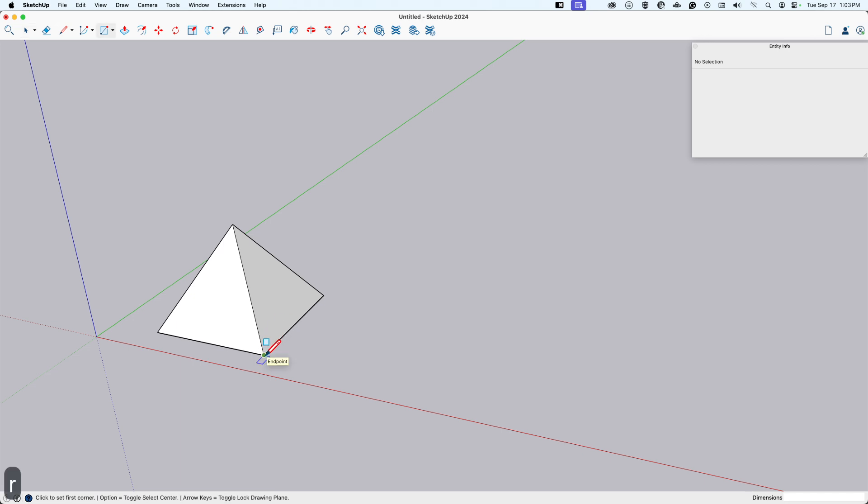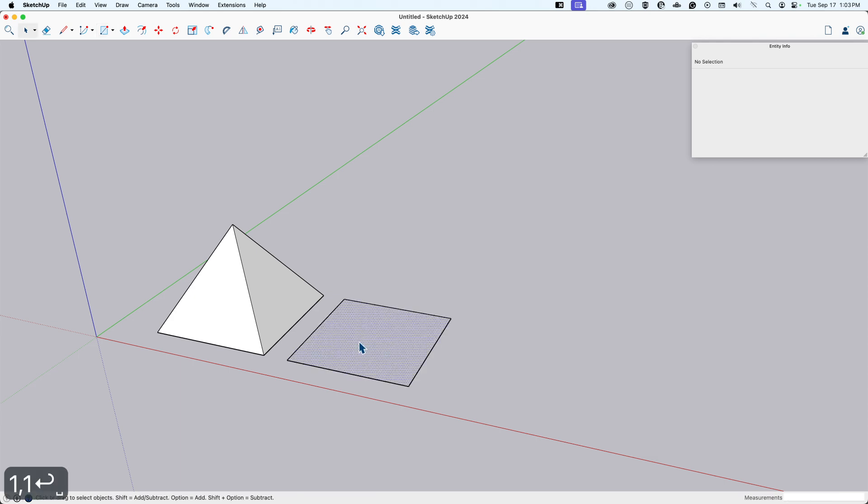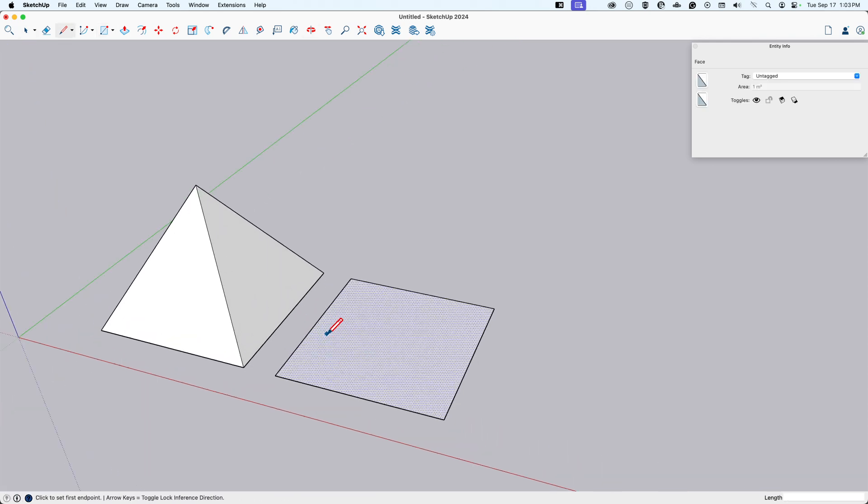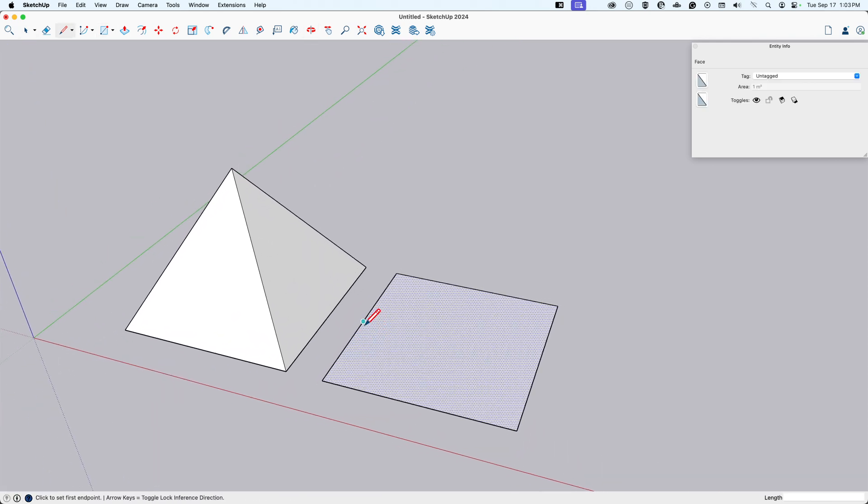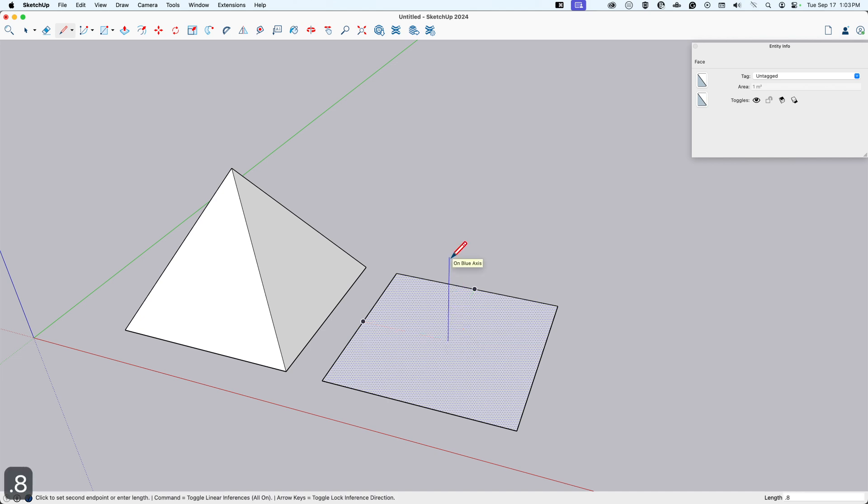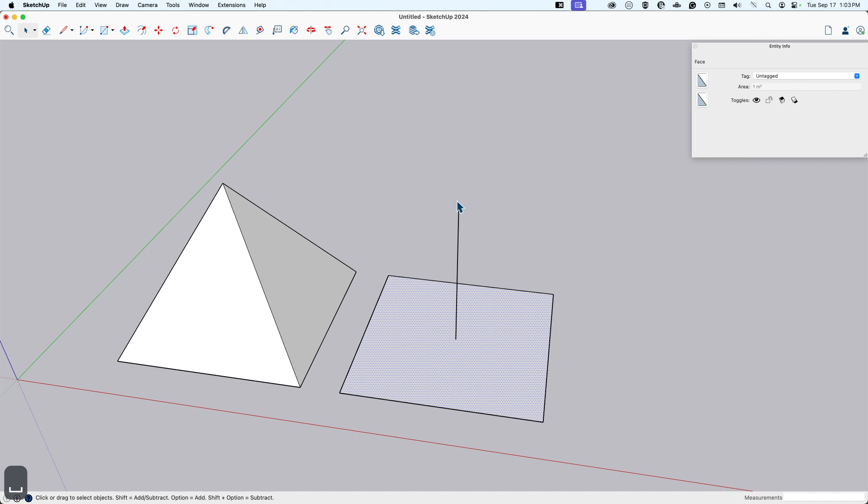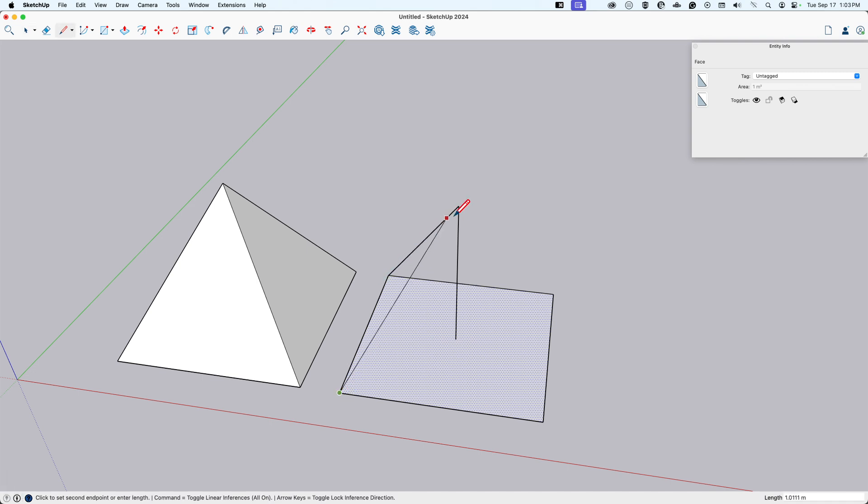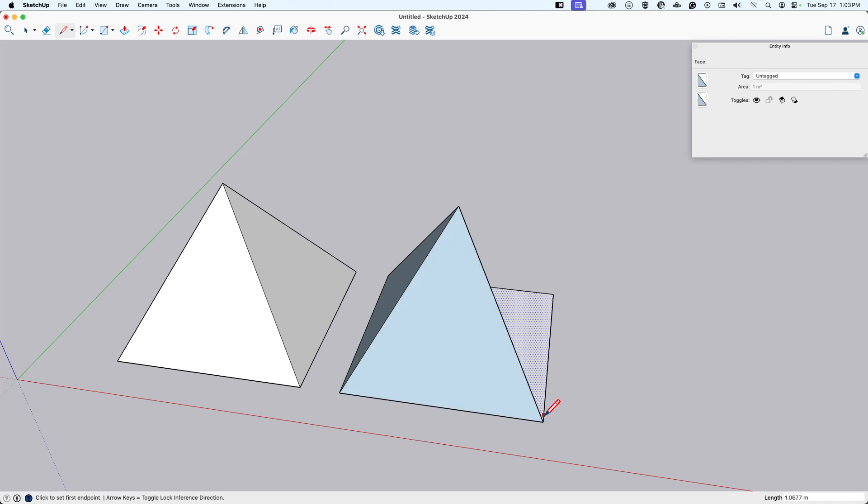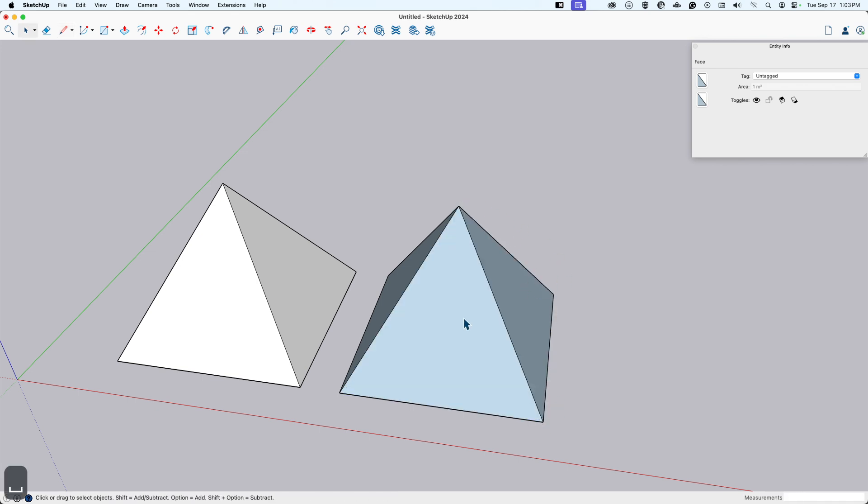Number two is what I call the centerline stitch method. So what that means is I'm going to use inferencing here to inference this midpoint, and then this midpoint, where I can find the center of that square and draw it up again in that blue axis, 0.8. And now I have my peak of my pyramid. I'm just going to, as the name suggests, stitch this together one by one.